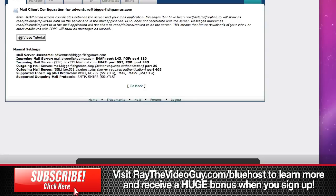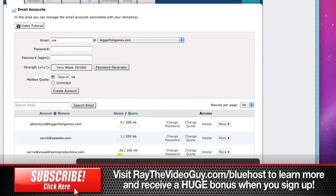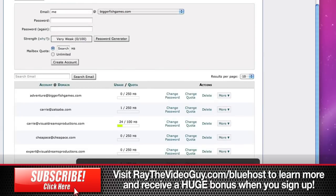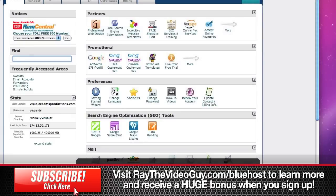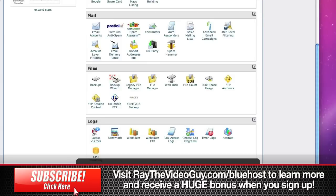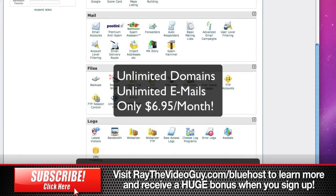Again, with Bluehost you have unlimited emails that you can create, so all you have to do is create whatever you'd like. You can have them forwarded to each other, you can have a catch-all email box so that anything at your domain.com will come to your particular email address. All these great features are part of the $6.95 price, so check it out.